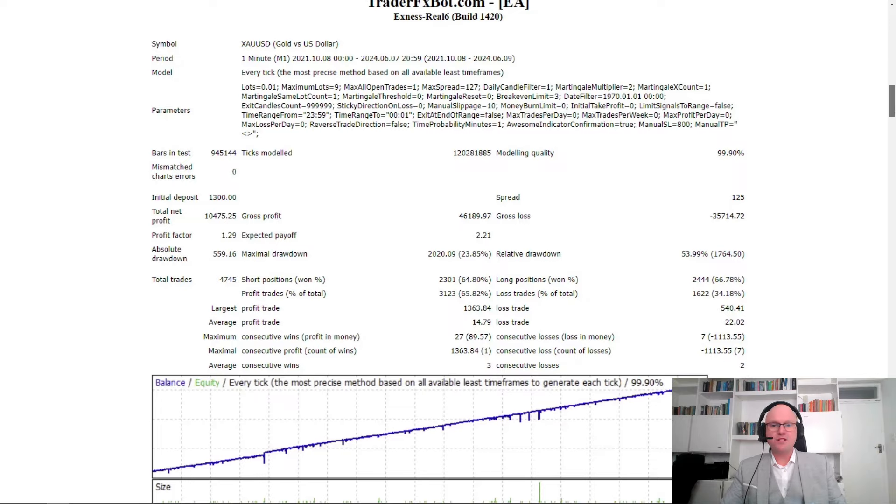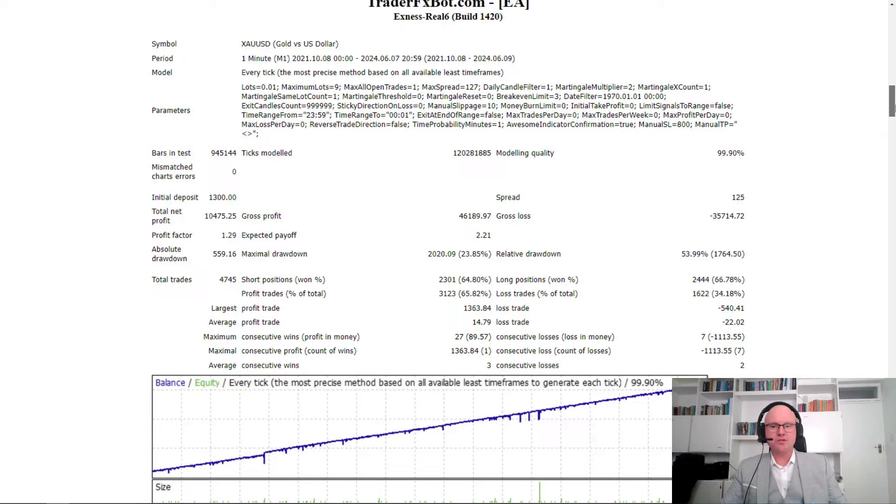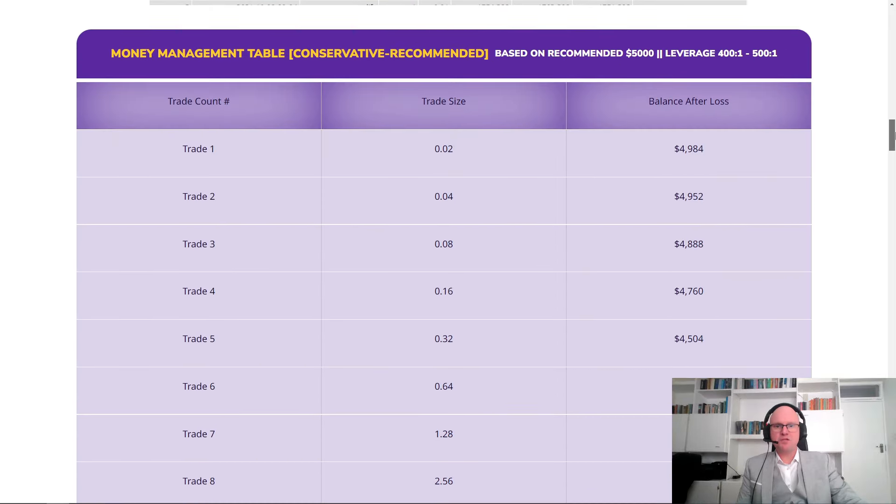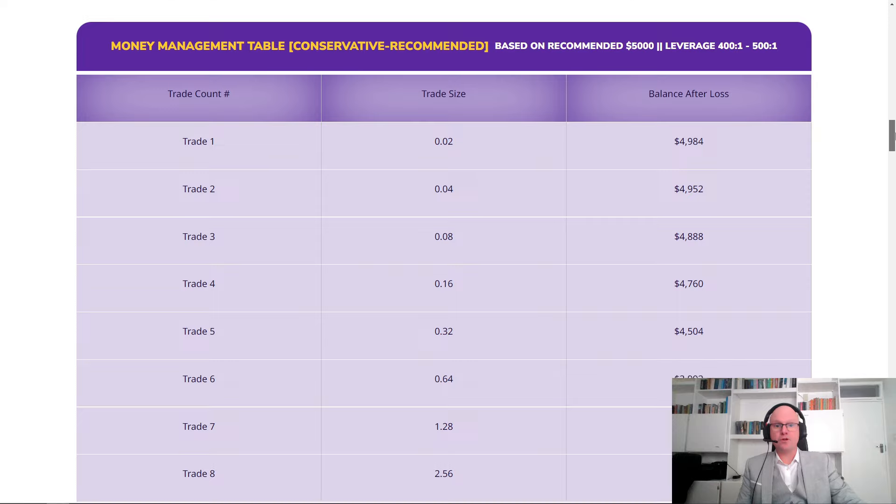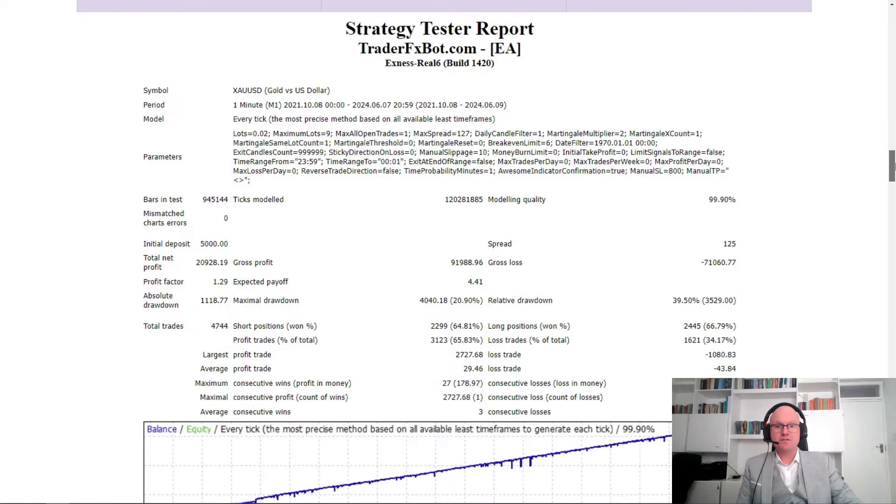If we take a look at the backtesting results of gold versus the US dollar using the one minute time frame, it was able to generate a total net profit of $10,475 on that initial deposit of only $1,300. You'll see they were able to achieve a modeling quality of 99%. If we look at the money management table for the conservative or recommended balance, which is $5,000, we can see the trade count with the maximum martingale going up to eight and a trade size and loss.